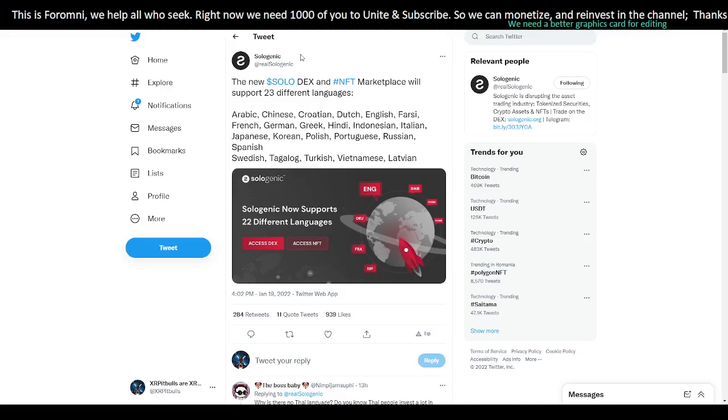Because this is great news. Arabic, Chinese, Croatian, Dutch, English, Farsi, French, German, Greek, Hindi, Indonesian, Italian, Japanese, Korean, Polish, Portuguese, Russian, Spanish, Swedish, Tagalog, Turkish, Vietnamese, Latvian. Awesome.